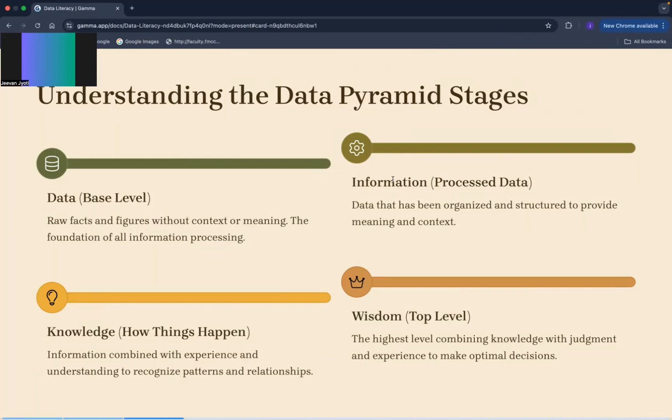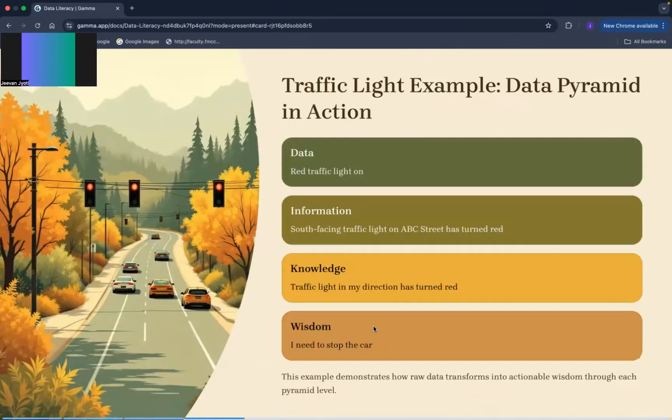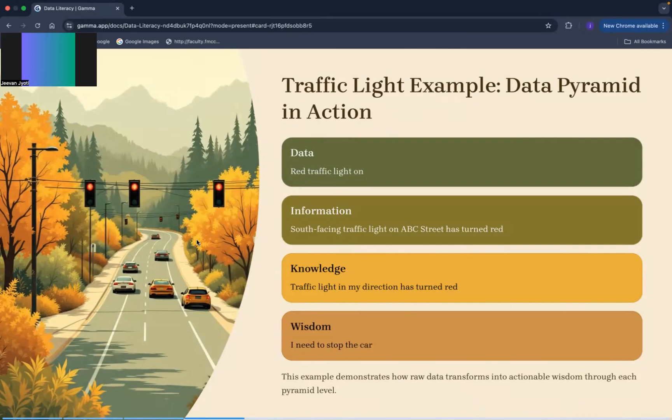Knowledge is how things are happening and the last one is wisdom which is at the top level. Now let us understand these concepts through the traffic light example. First, the data is that the traffic light is red. The information is that south facing traffic light on ABC street has turned red. Knowledge is traffic light in my direction has turned red, and then the wisdom is I need to stop the car.